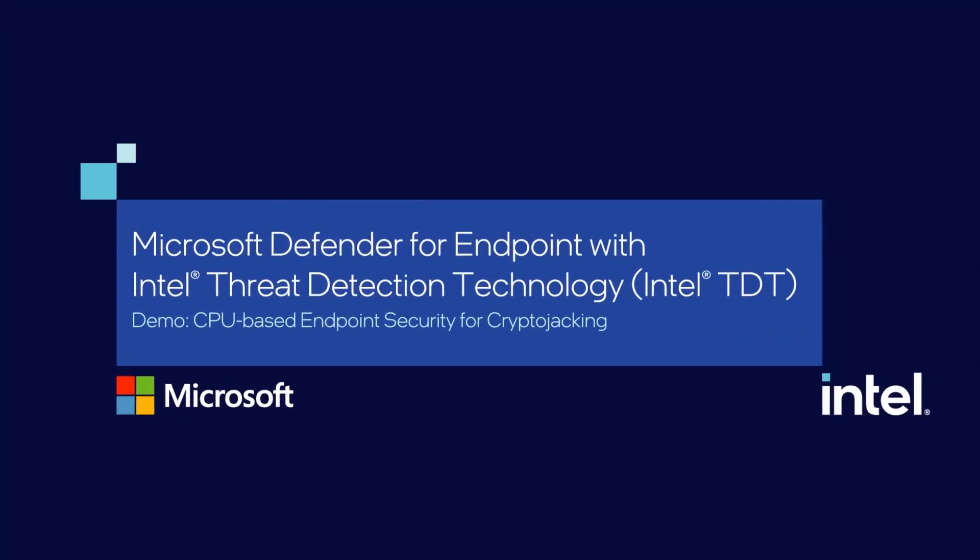This is an endpoint security demonstration of CPU-based threat detection and remediation of cryptojacking attacks, leveraging Microsoft Defender for Endpoint, enabled with Intel Threat Detection Technology, part of Intel Hardware Shield available on the Intel vPro platform.